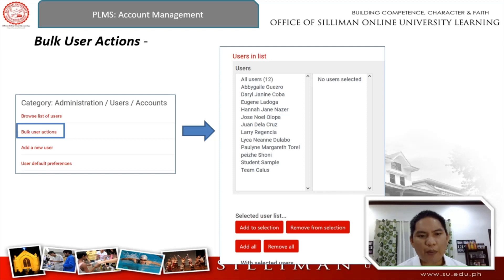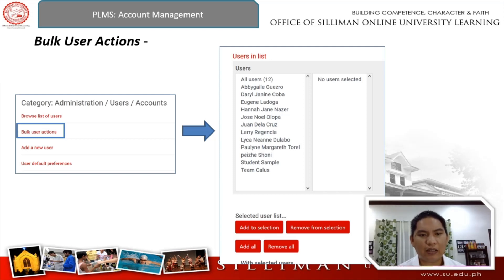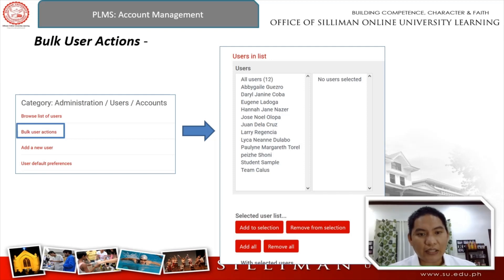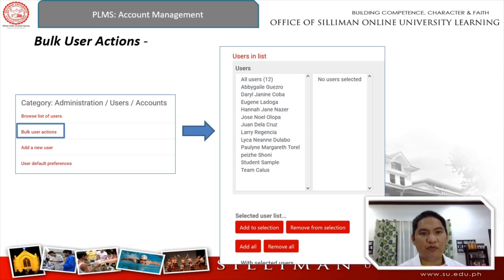From here, those are the options at the bottom for you to perform in bulk. If you're going to select multiple users at the same time, use your shift key together with a click. While holding the shift key, you can click on multiple users at the same time. You can then click on the options at the bottom: add to selection, remove from selection, add all, or remove all. This makes it much easier to manage multiple users at the same time.